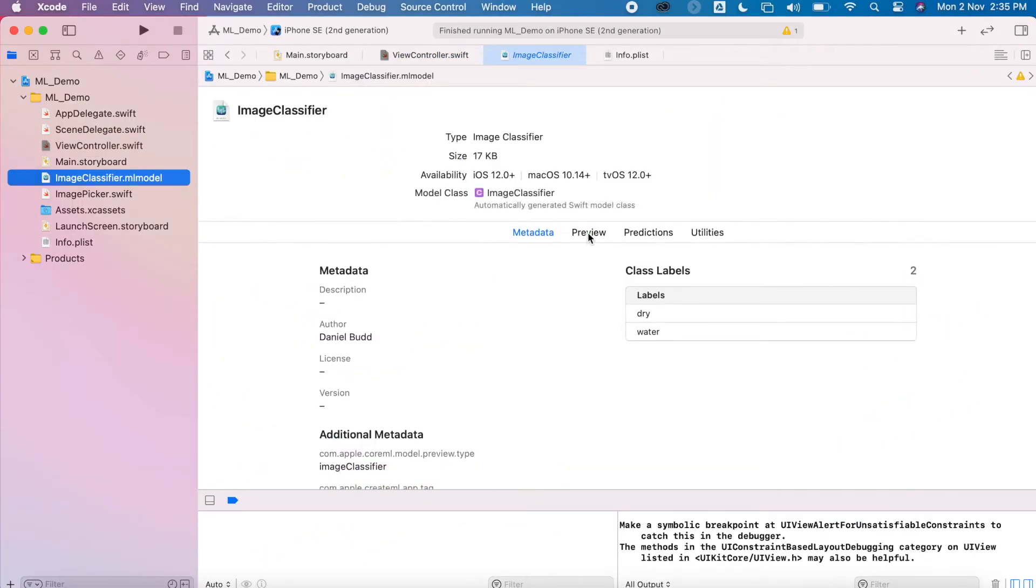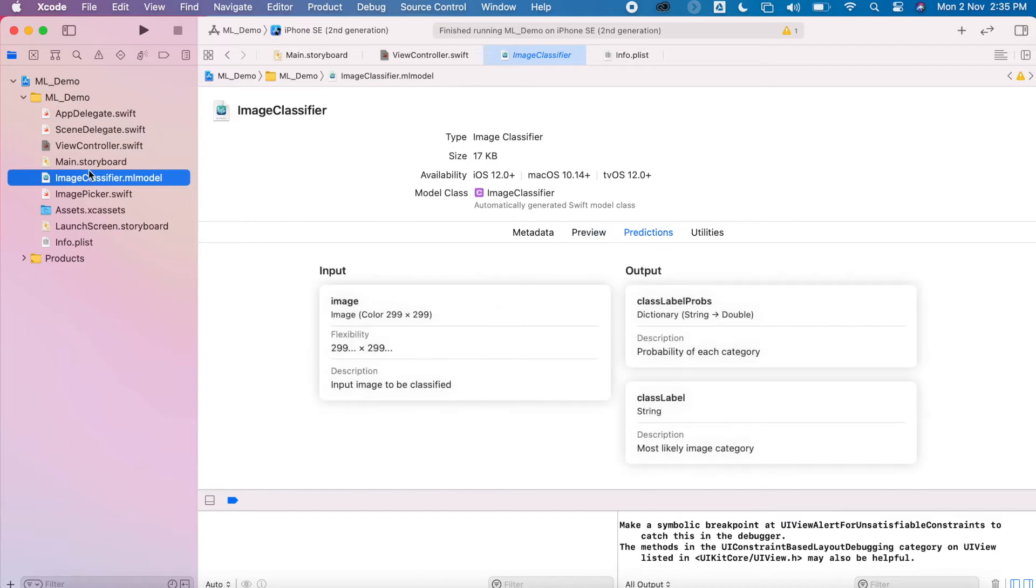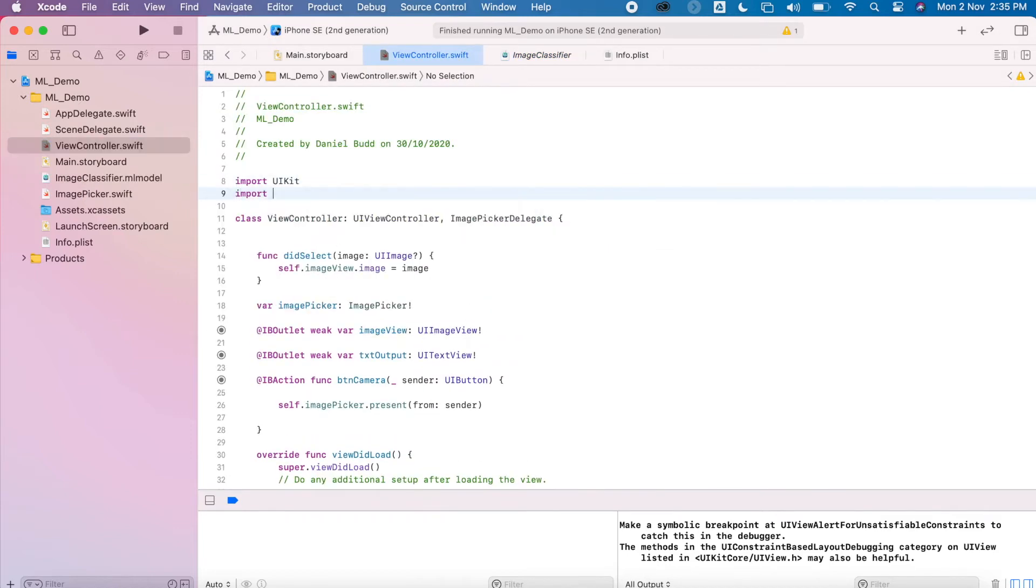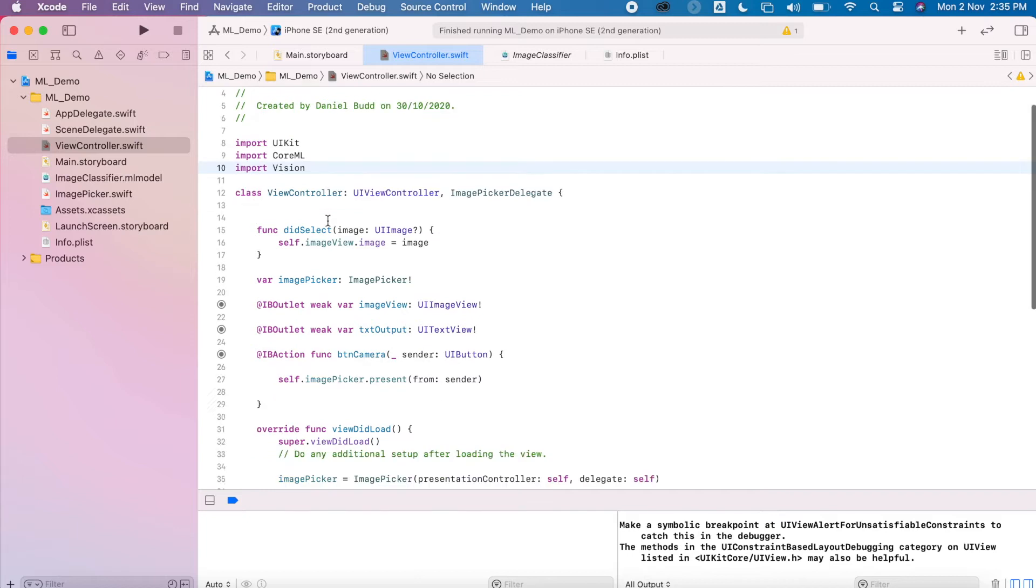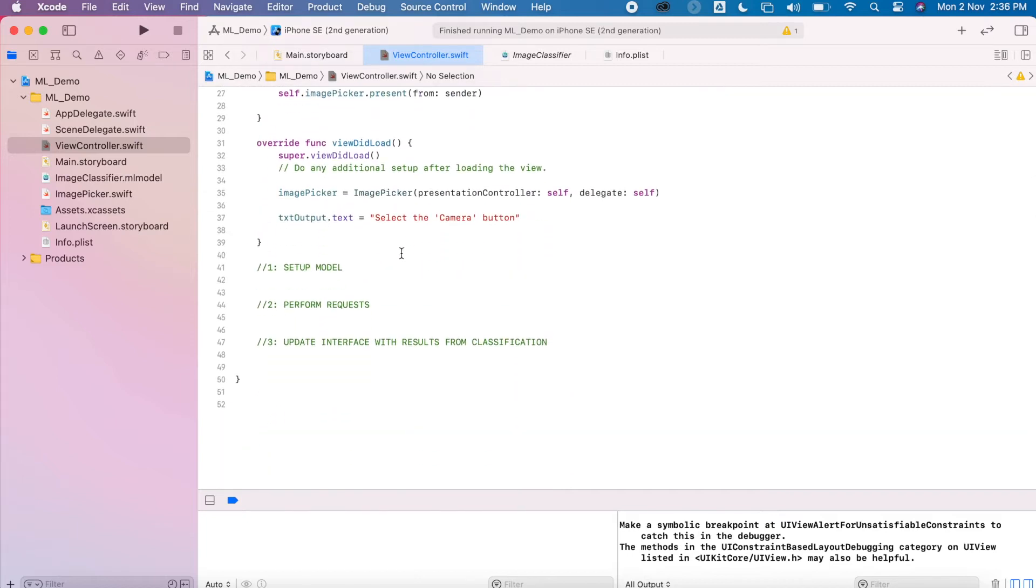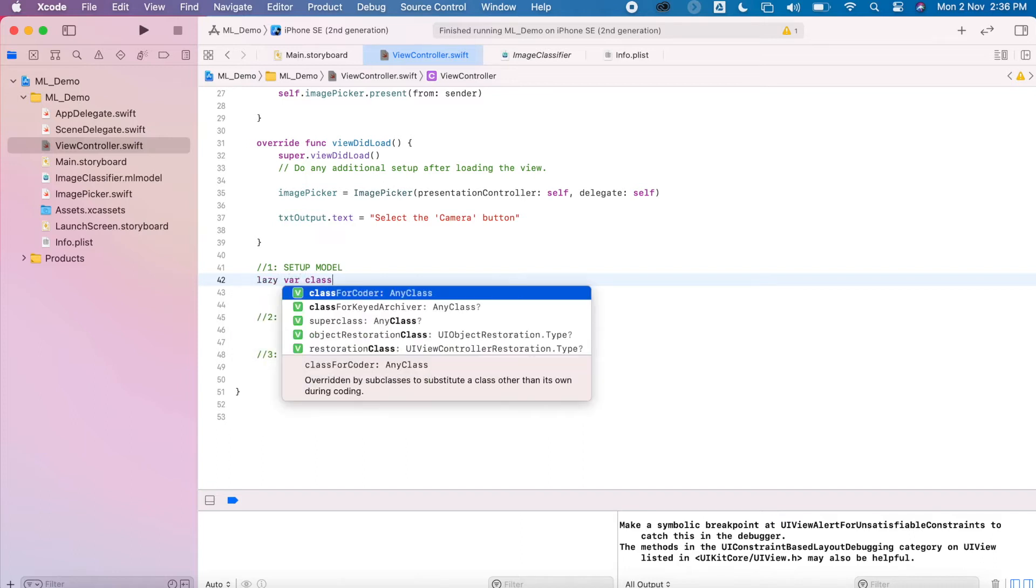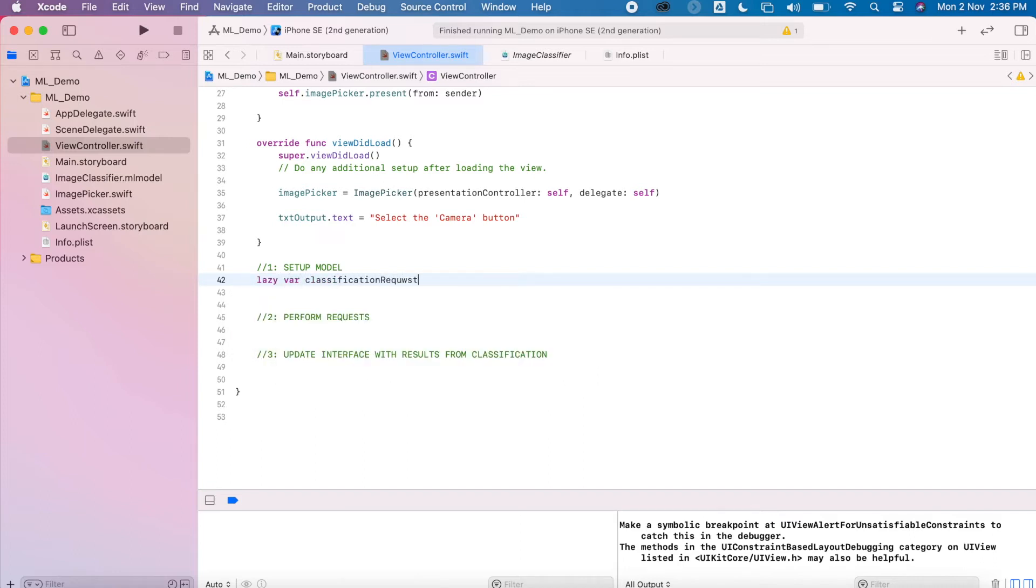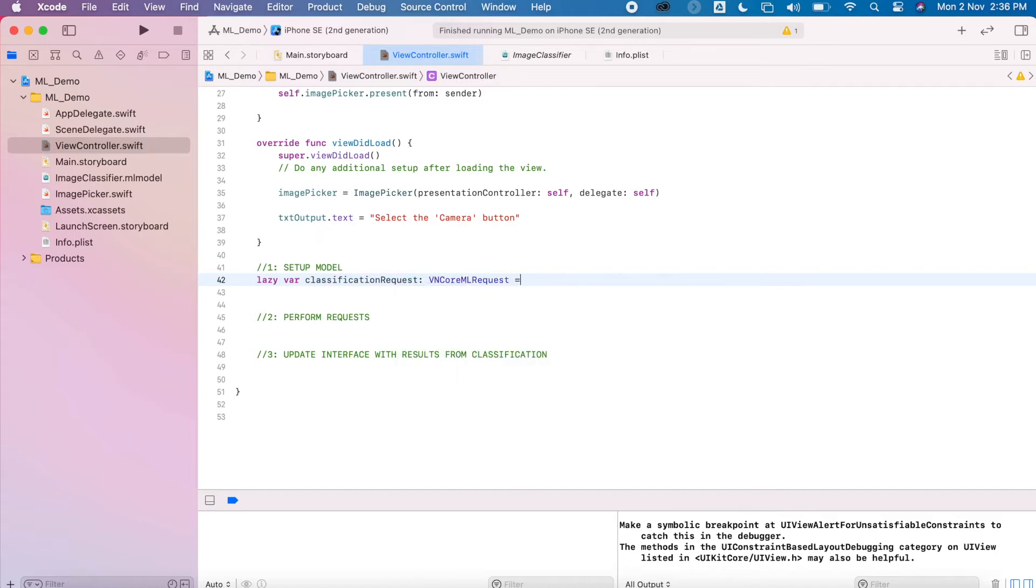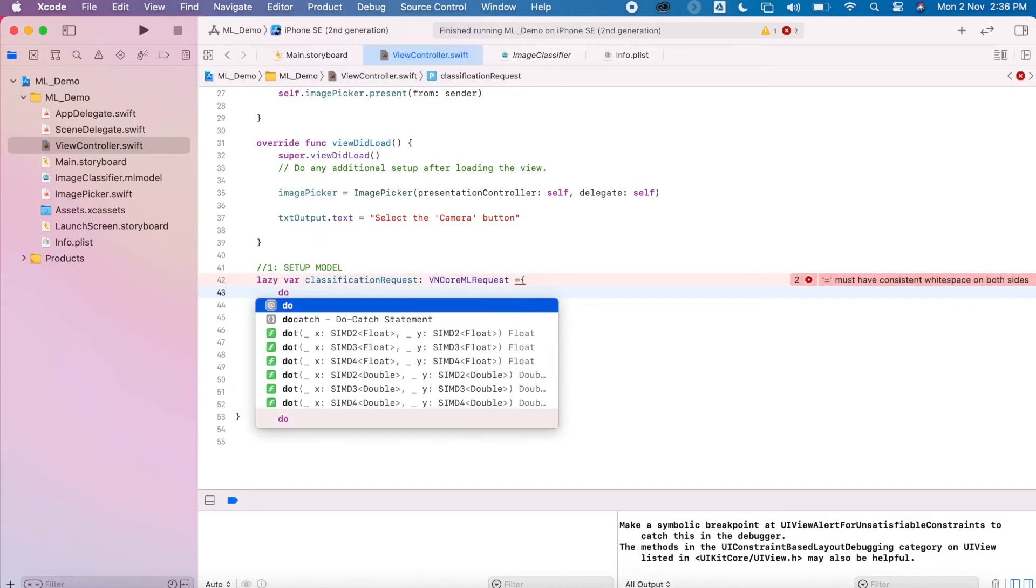If we're happy with the accuracy of the data, we can begin to integrate it into our model. We've already dragged it in from the previous video, so we're going to import Core ML and Vision ML. The first thing we need to do is set up the model. You can use the same piece of code for any of your projects. Basically all we're doing is importing our model. Of course it's a Vision model.